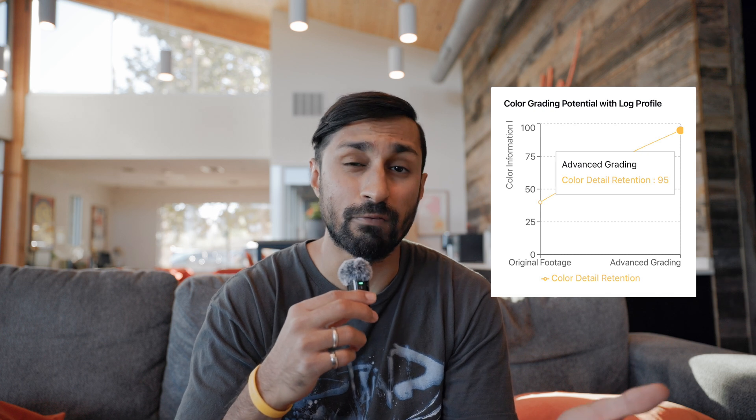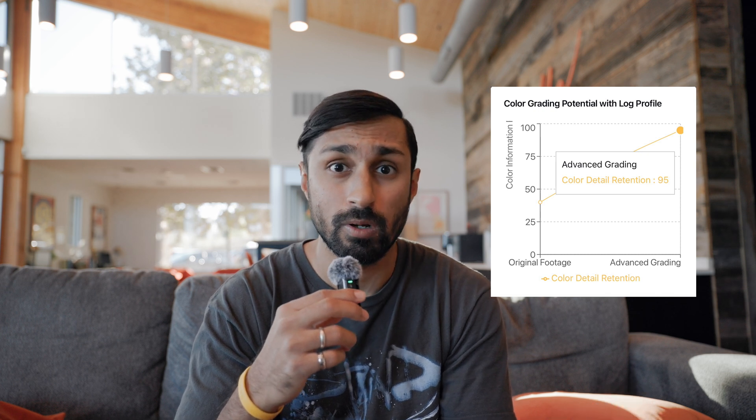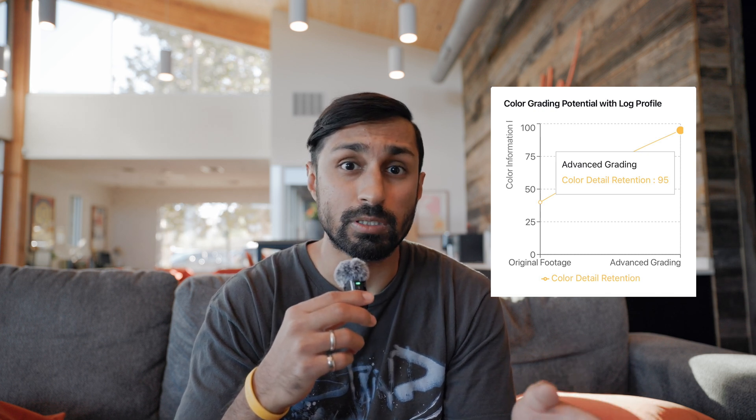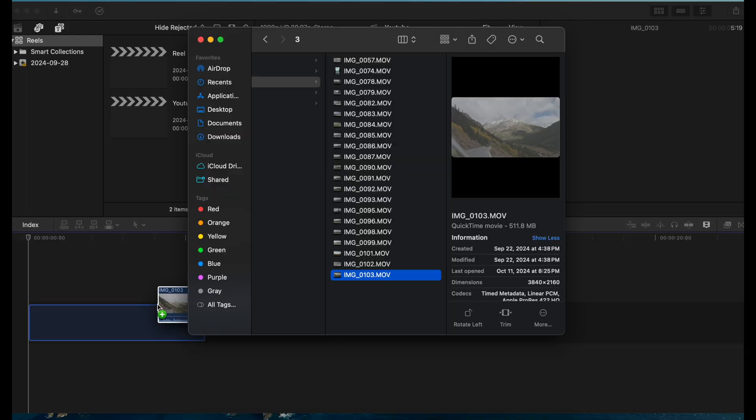I'm going to show you how I color correct and color grade my footage in Final Cut Pro using examples that I shot on the iPhone 16 Pro.